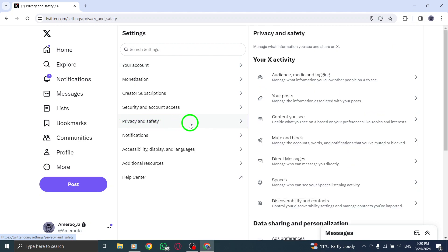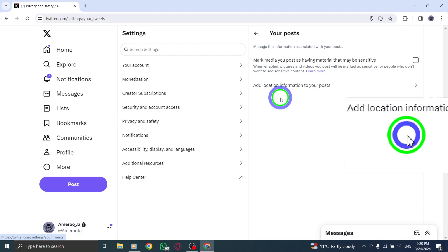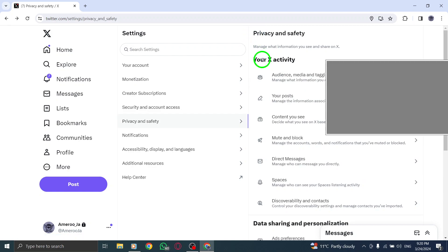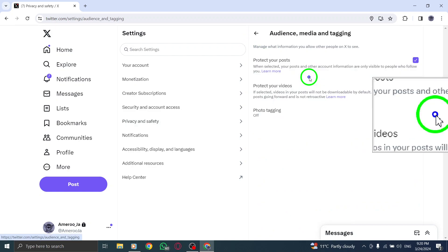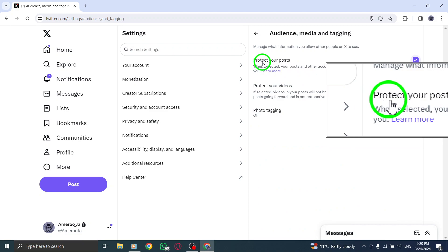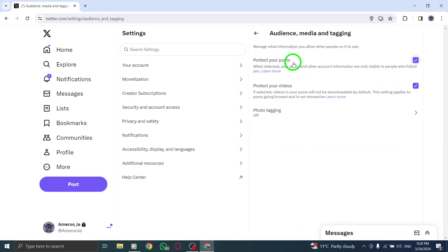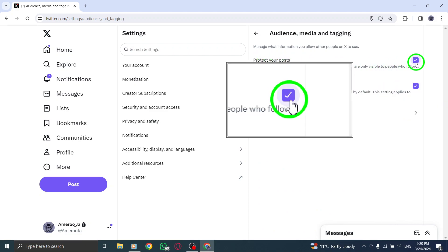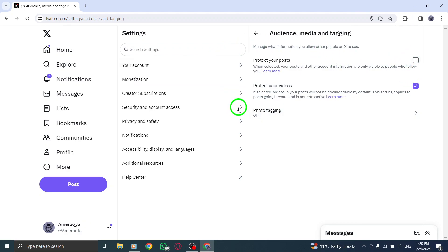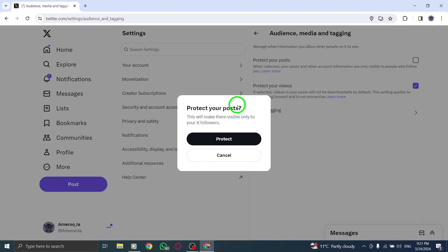Locate the checkbox labeled Protect My Tweets and ensure it is unchecked to remove the protection from your tweets. Scroll down to the bottom of the page and click on Save Changes to confirm the modification. To finalize the process, input your password and click on Save Changes once more.